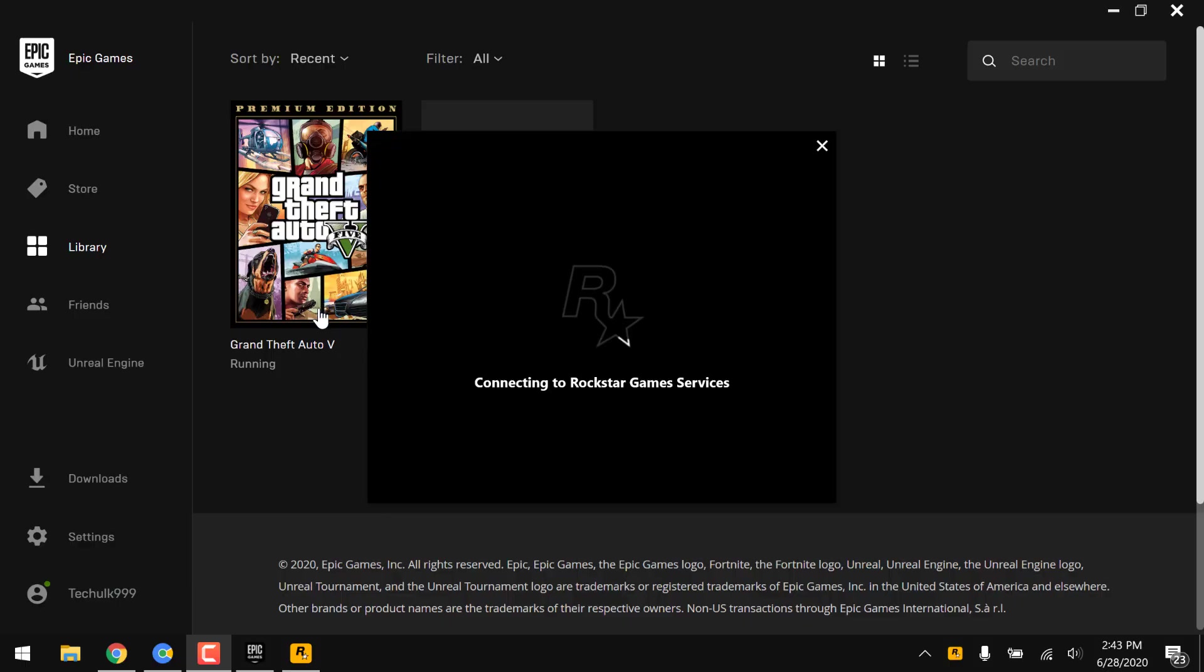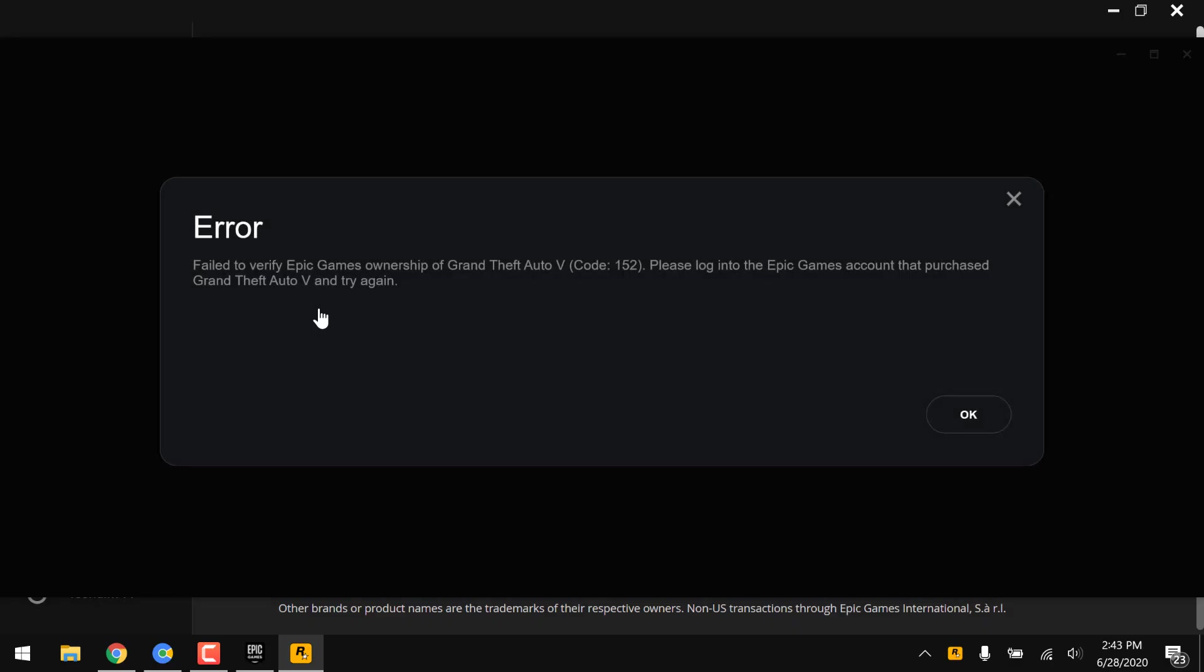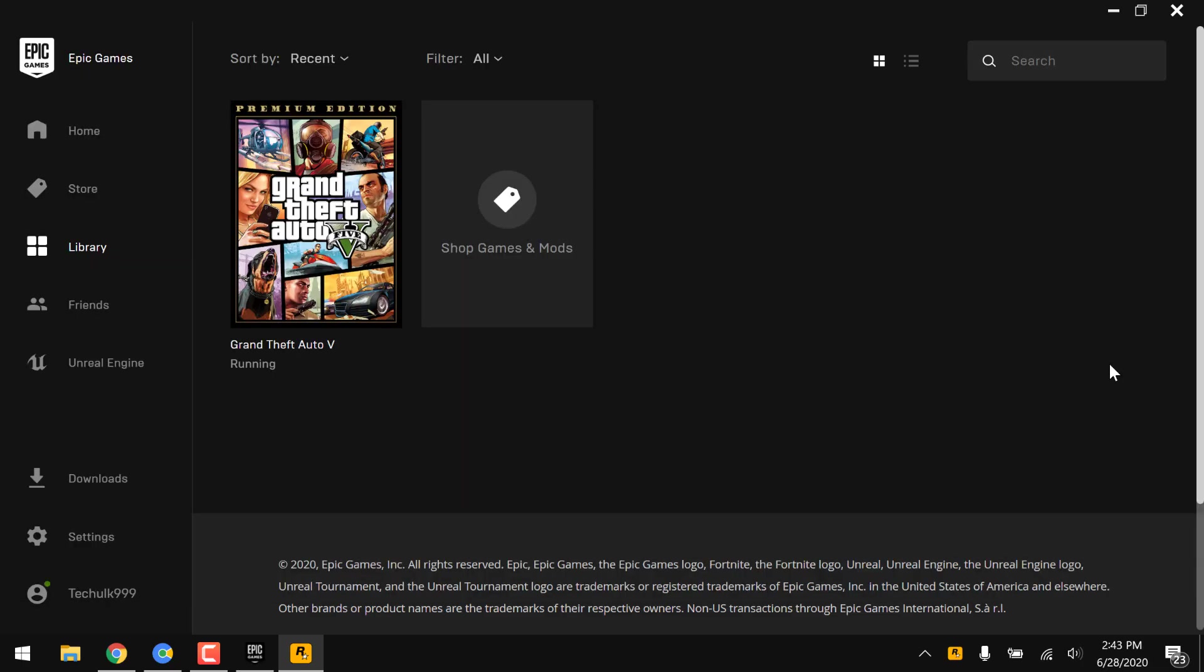So here is the quick story: whenever I'm trying to open GTA 5 from Epic launcher, the Rockstar app loads up and takes a bit of time, and after that it gives me this error. It states that it failed to verify Epic Games ownership of GTA 5 with error code 152.